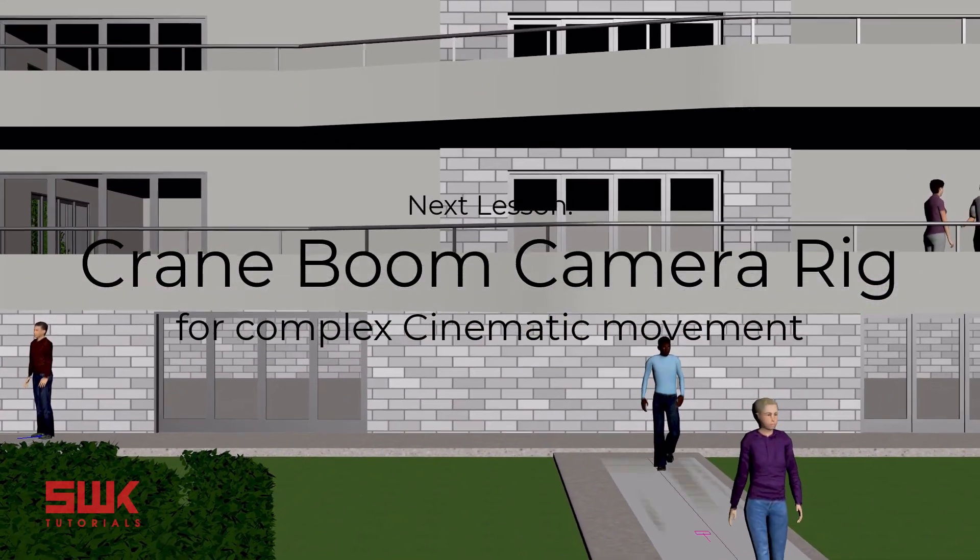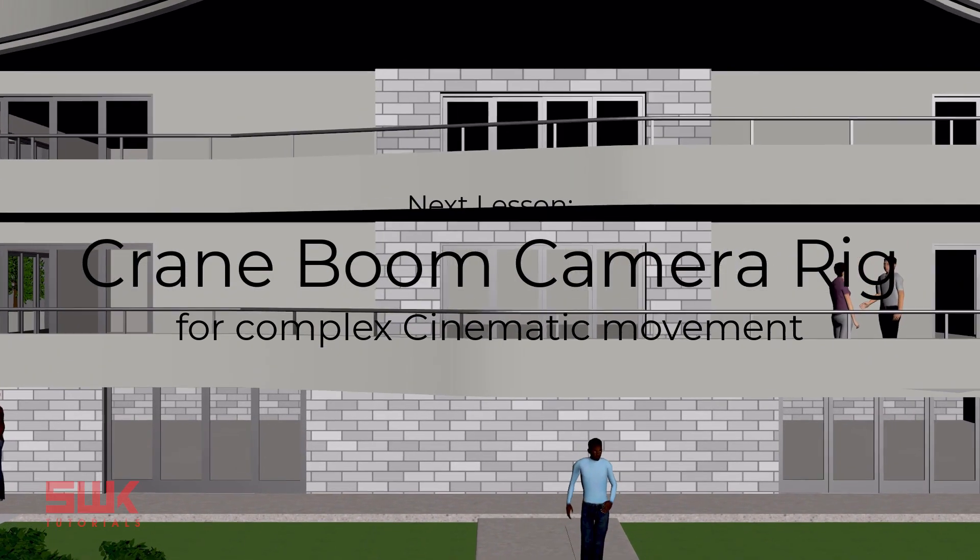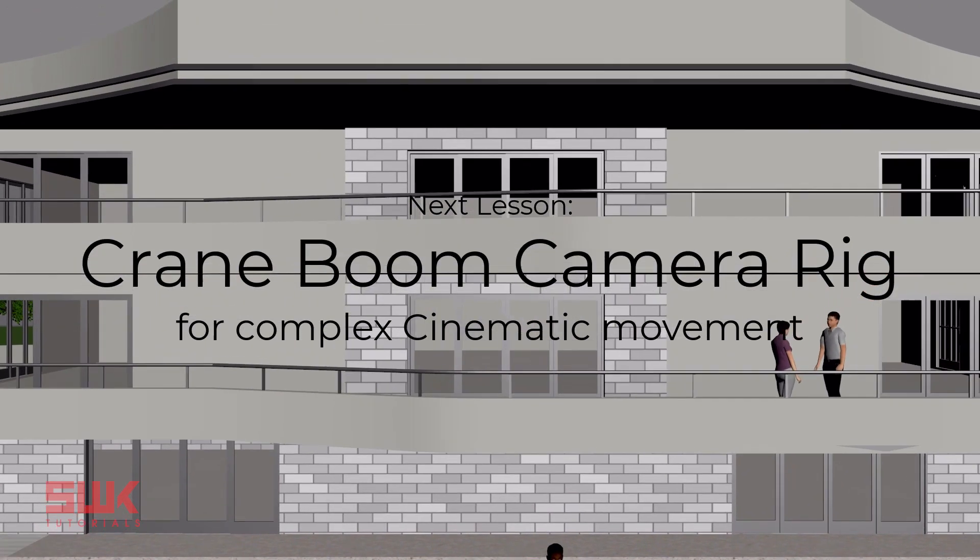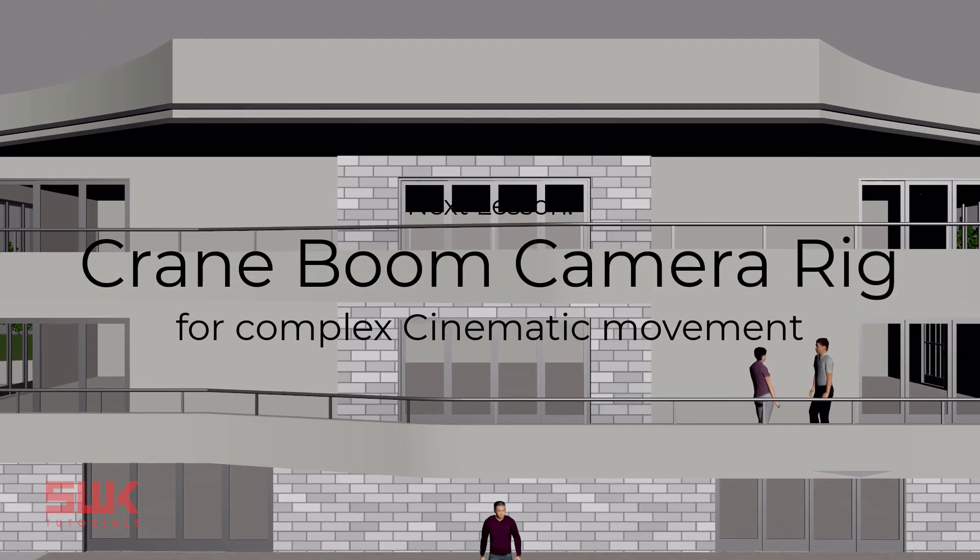So guys, I hope you like this tutorial. If you like it give it a like. If you love it, subscribe to my channel, share my videos. Keep creating guys. Bye bye.